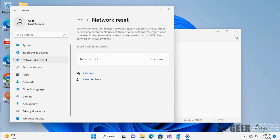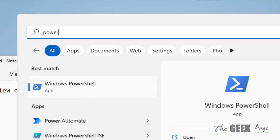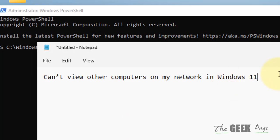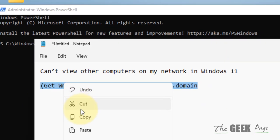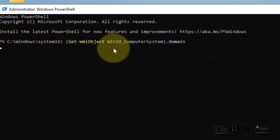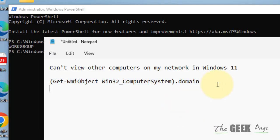If this also does not fix your issue, make sure your computer is part of the workgroup. To find out the name of your workgroup, search for PowerShell, right-click and click Run as Administrator, then click Yes. Run the command to show the name of your workgroup. If it is not set to WORKGROUP, you have to run another command to change the name of your workgroup.